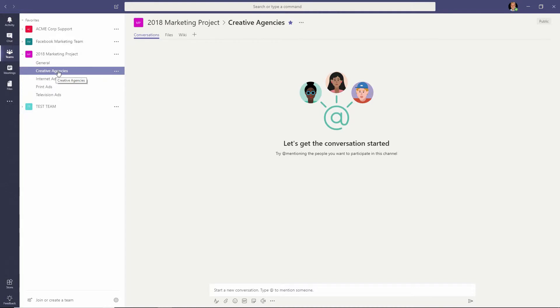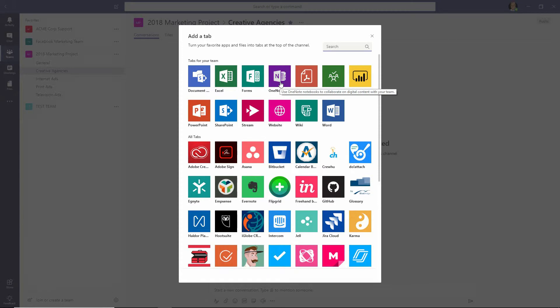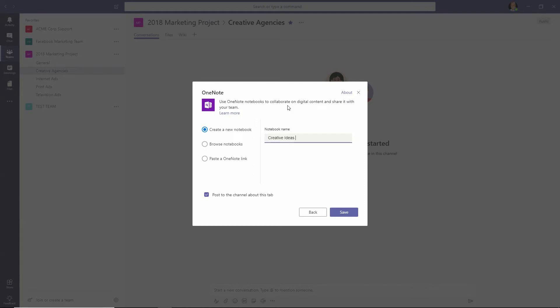Now within the creative agencies channel, we decide that we're going to click the little plus sign here for an additional tab inside of Microsoft Teams, and we choose to add a OneNote notebook to this channel specifically. Click on OneNote, and choose to create a new notebook called Creative Ideas for Marketing, and we click Save.